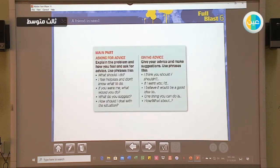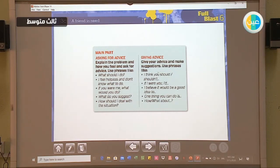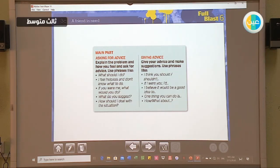The main paragraph will involve explaining the problem, how you feel, and asking for advice. You can use phrases like: 'What should I do?' or 'I feel helpless and don't know what to do.' For giving advice, use: 'I think you should do so and so.' 'You should not do so and so.' 'If I were you, I would do something.' 'I believe it would be a good idea to do so and so.' All of these go in the main part of the letter.